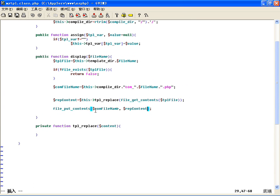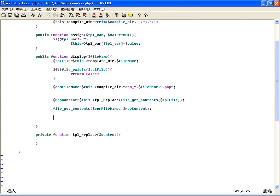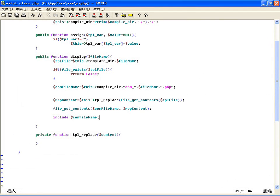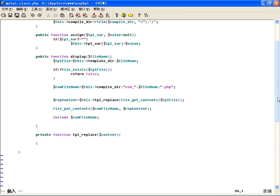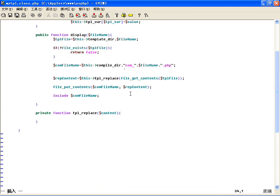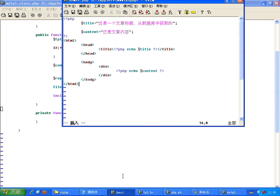然后display显示，显示谁呢，就显示这个编译后的文件，让它输出不就可以了吗。所以直接加一个include包含$compile_file编译后的文件。这就写完了，那现在还需要的就是把模板读过来之后，替换成什么样的呢？把变量替换成PHP代码里变量输出这种形式。